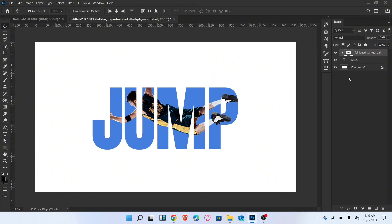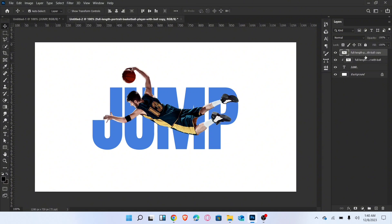Press Ctrl plus J to duplicate this layer and also add layer mask. Now go to brush tool and brush like this.